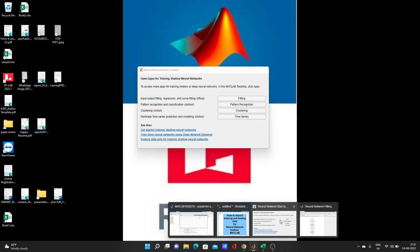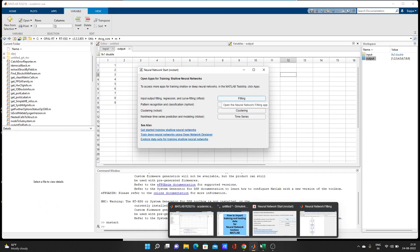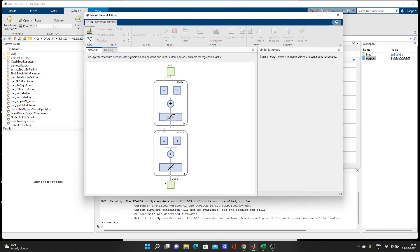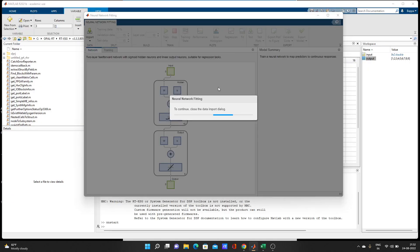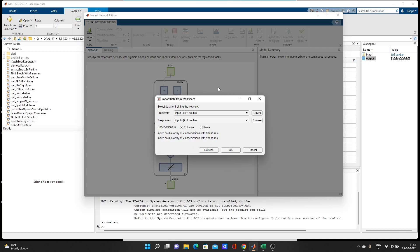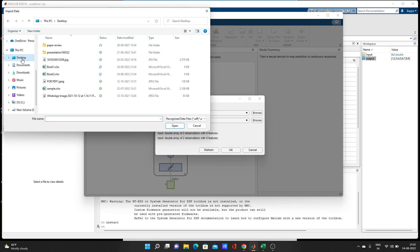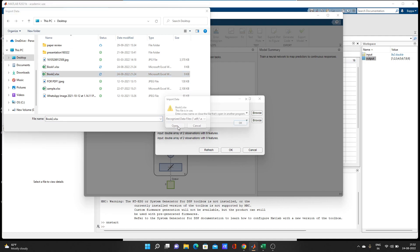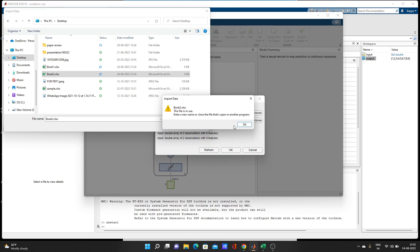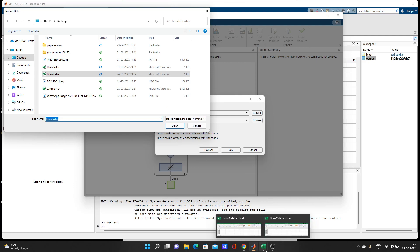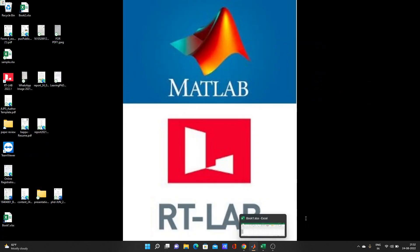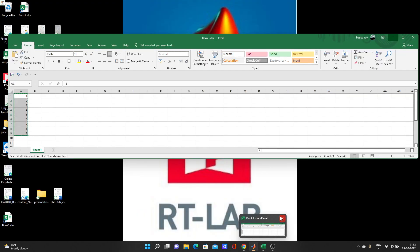You might have a question: why am I not importing data directly from the Excel sheet? I want to show you why. There is a Browse option here. We'll try to browse Book 2 as our input. But we get the error: 'This file is in use — enter a new name or close the file.' So let's close Book 2 and Book 1.